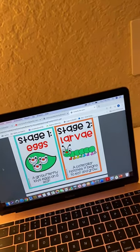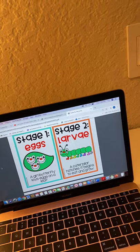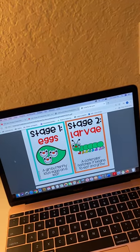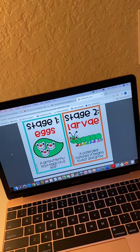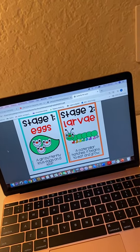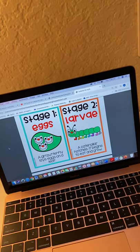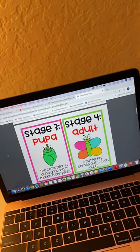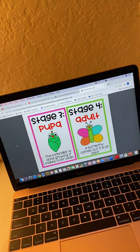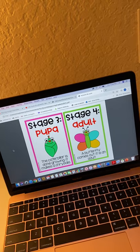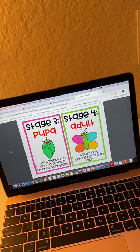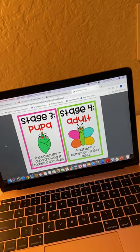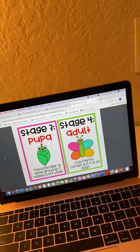Stage two is the larvae — also known as a caterpillar — which I would have explained during the vocabulary words portion. A caterpillar hatches and begins to eat and grow. Then stage three is the pupa: the caterpillar is done growing and makes a chrysalis. I would also explain to students that pupa and chrysalis pretty much mean the same thing.